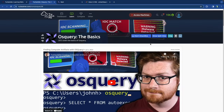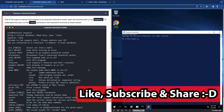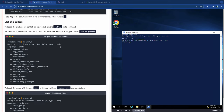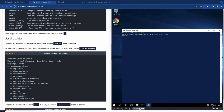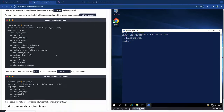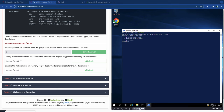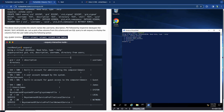We start PowerShell and run osqueryi to open OS Query in interactive mode. Running .tables process gives us three tables as a result, so the answer is three. Next, looking at the schema of the processes table to find which column displays the process ID - we run .schema processes and get a lot of responses. The third table is the processes table.